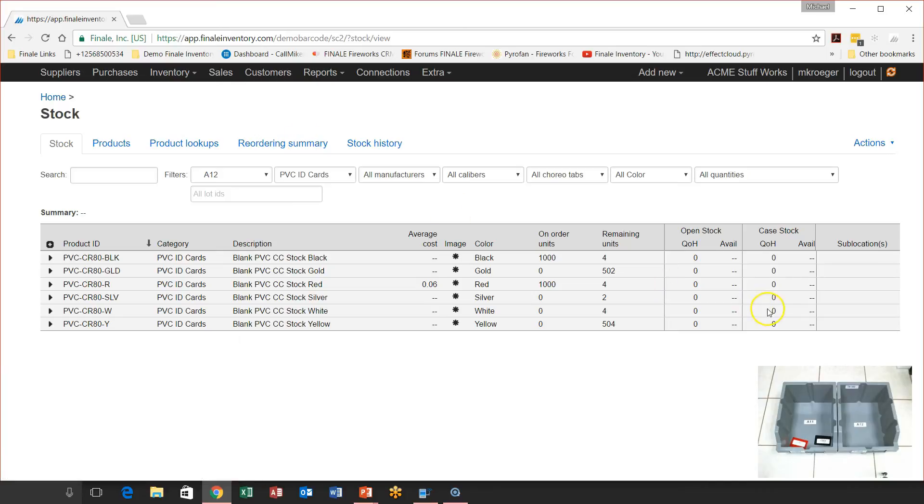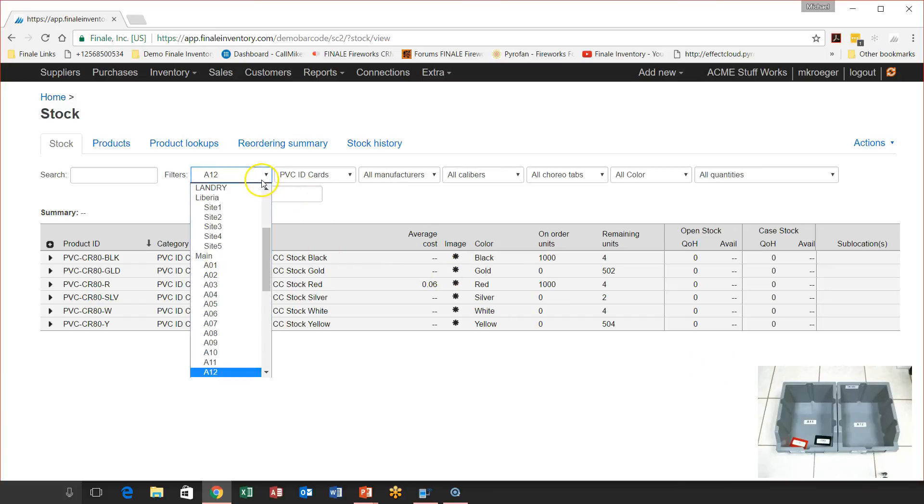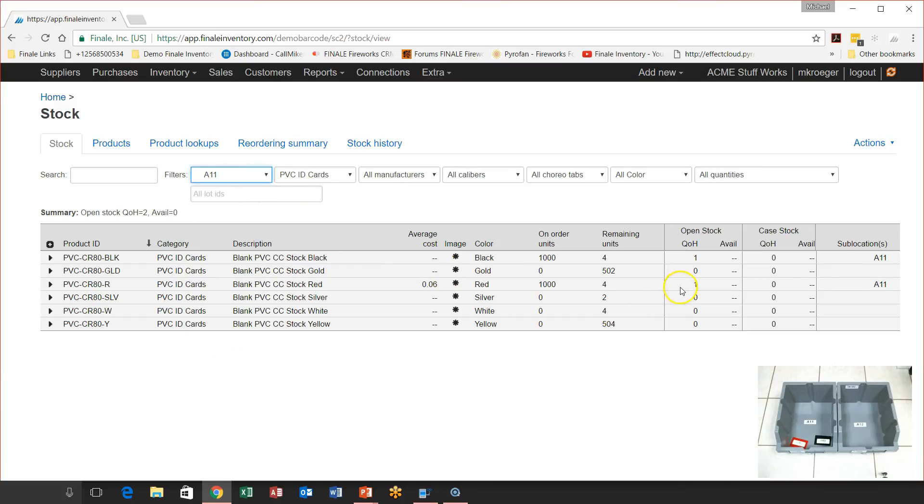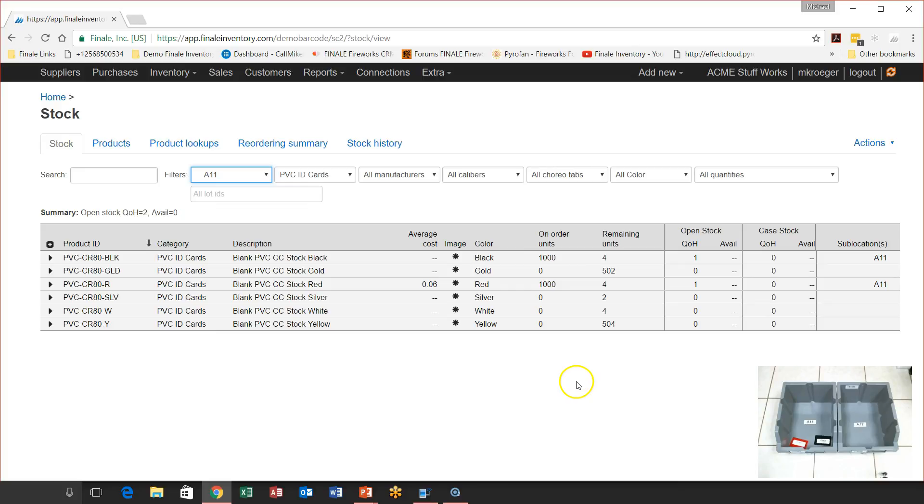And that should apply our audit using the write zero and the stock take function. So if I go up here, guess what? A12 here is totally empty, which is exactly what we wanted to have happen. And let's take a look at A11. A11 should just have a red card and a black card. That's how to use the stock take write zeros audit feature of Finale Inventory.